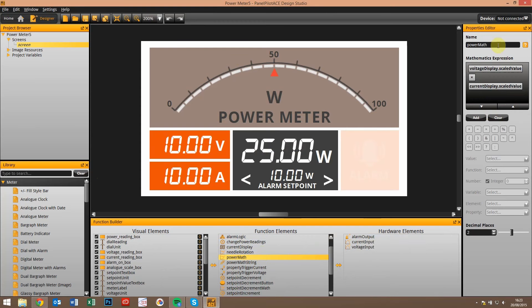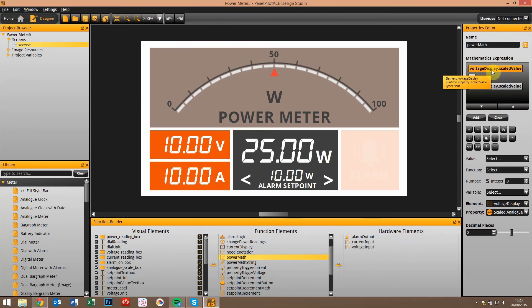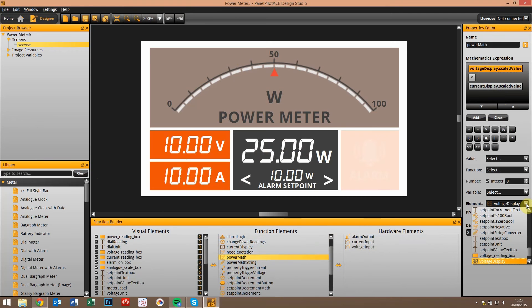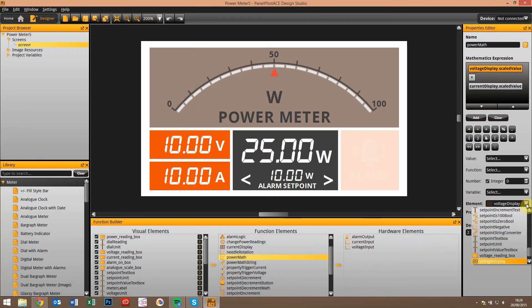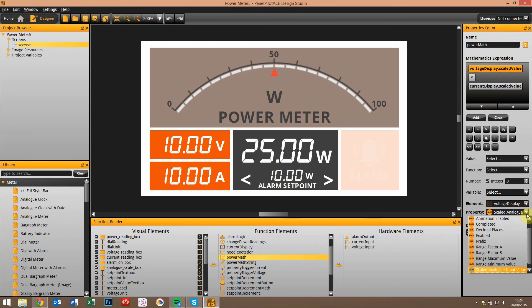You can see here if I select one of them, in this case this is the voltage input. You can see we select that down here from this drop down, so we choose the voltage display, and then we choose the property of that voltage display that we want to use.